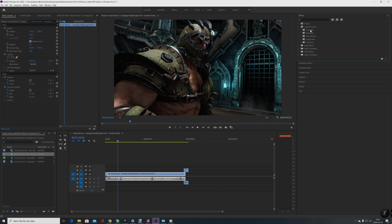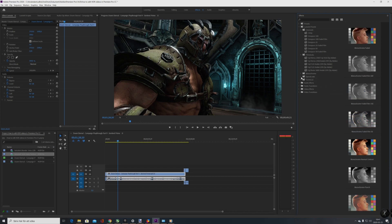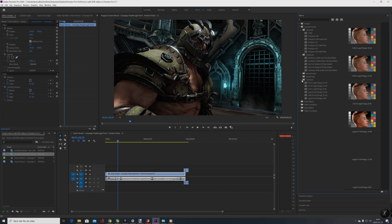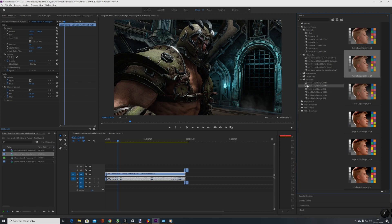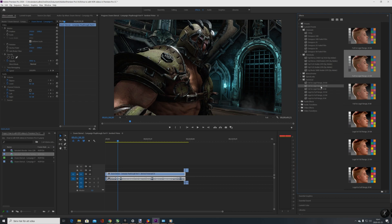First, go into Lumetri presets. You have 8-bit, 10-bit, and 12-bit. 10 and 12-bit is basically HDR. The video is only in 8-bit so you lose some, but I'm showing how to edit for HDR. Usually I want to use the 12-bit one.